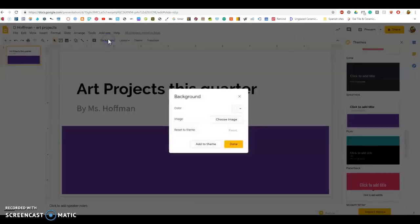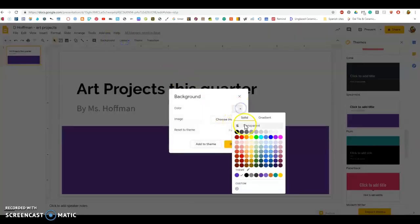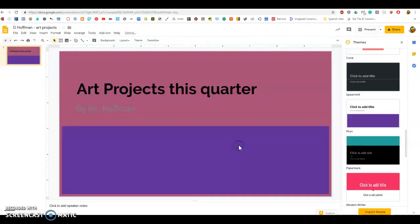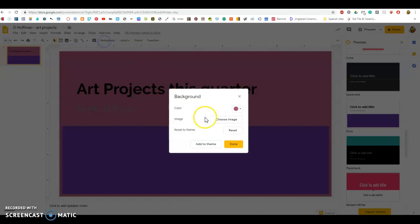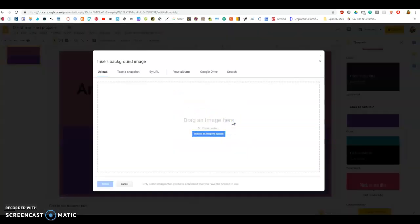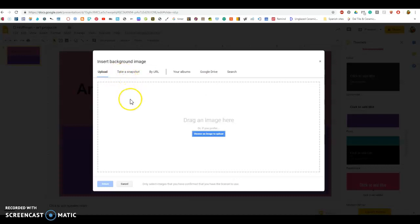If you're not interested in doing something someone else has already created, you can change the background or the layout by just going to the top where it says background or layout. You can either change the colors just like this, or you can change the image. So if you want to choose an image from the computer, you have something you've already saved, or you want to just go search for something, then this is the page that you would do it.